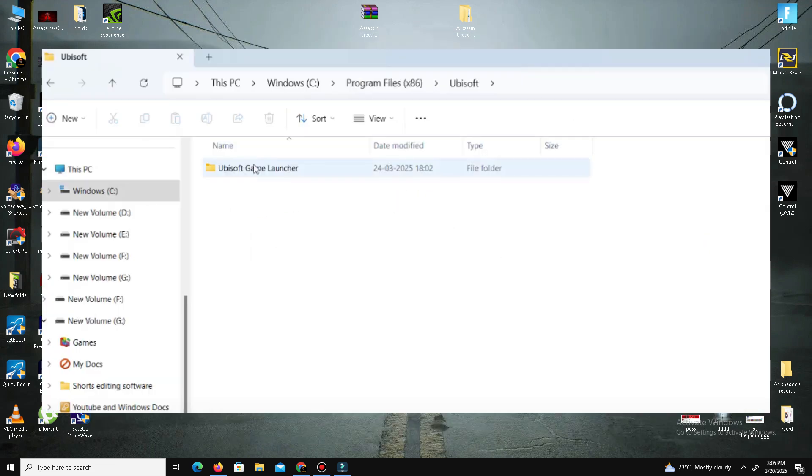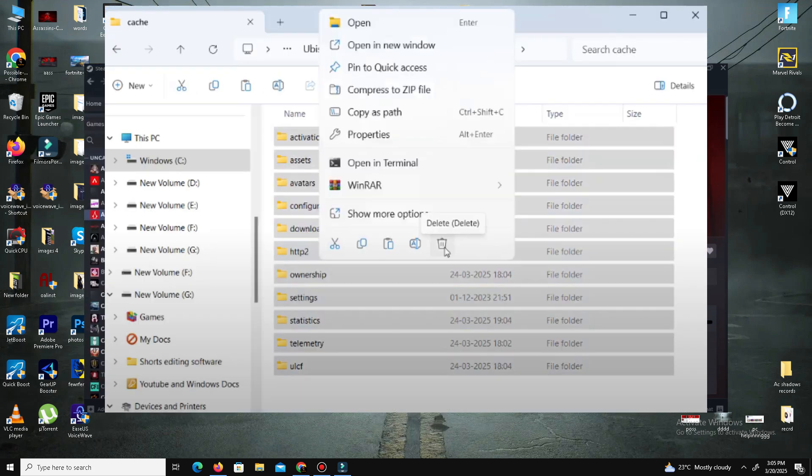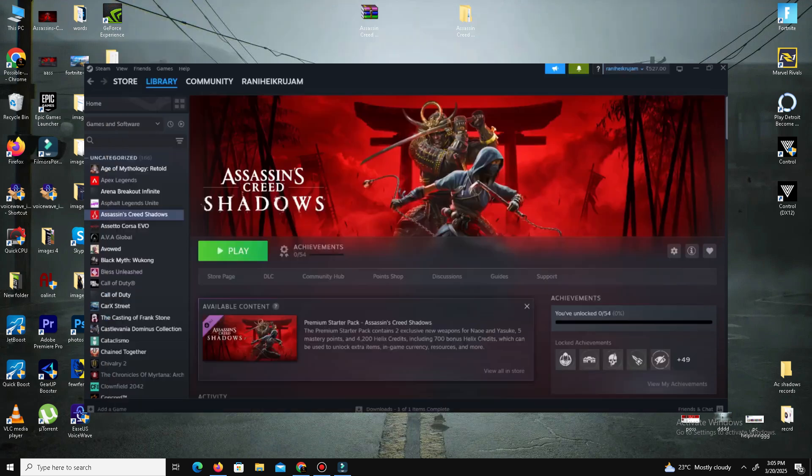Go to the cache folder. Copy and paste it elsewhere for backup. After creating the backup, delete all the files inside the cache folder and simply restart your PC.